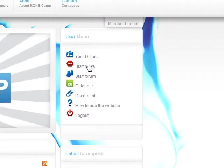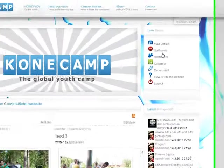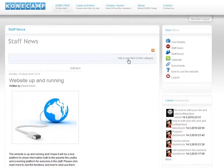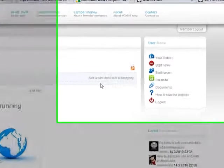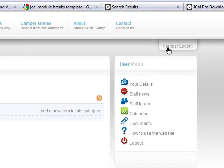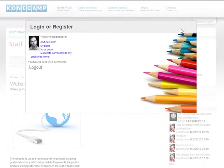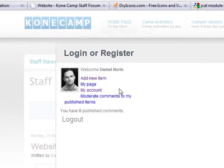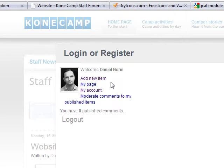If you go back to the staff news, and if you are in a category, you can just click add a new item to add a new item to the category. Or if you want to have more control, you can press member here. Then you get to where you logged in and you get some more options here. Add new item.